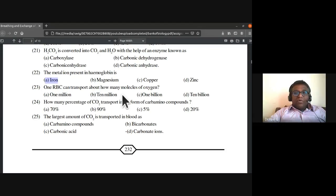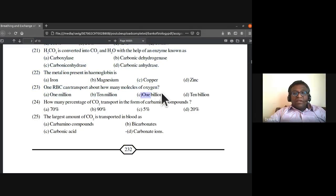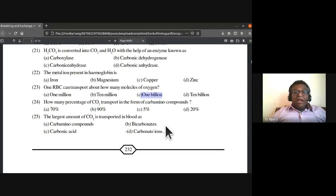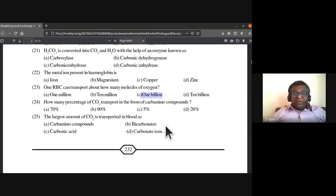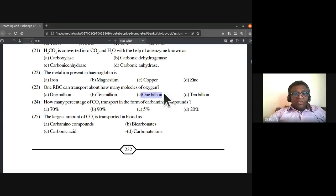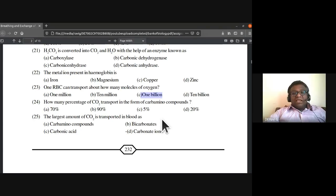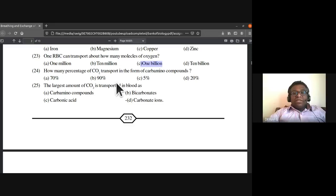One RBC can transport about one billion molecules of oxygen. One billion is 100 million, which equals 1000 lakhs. These are general knowledge questions that may come outside of NCERT, so you should remember them.